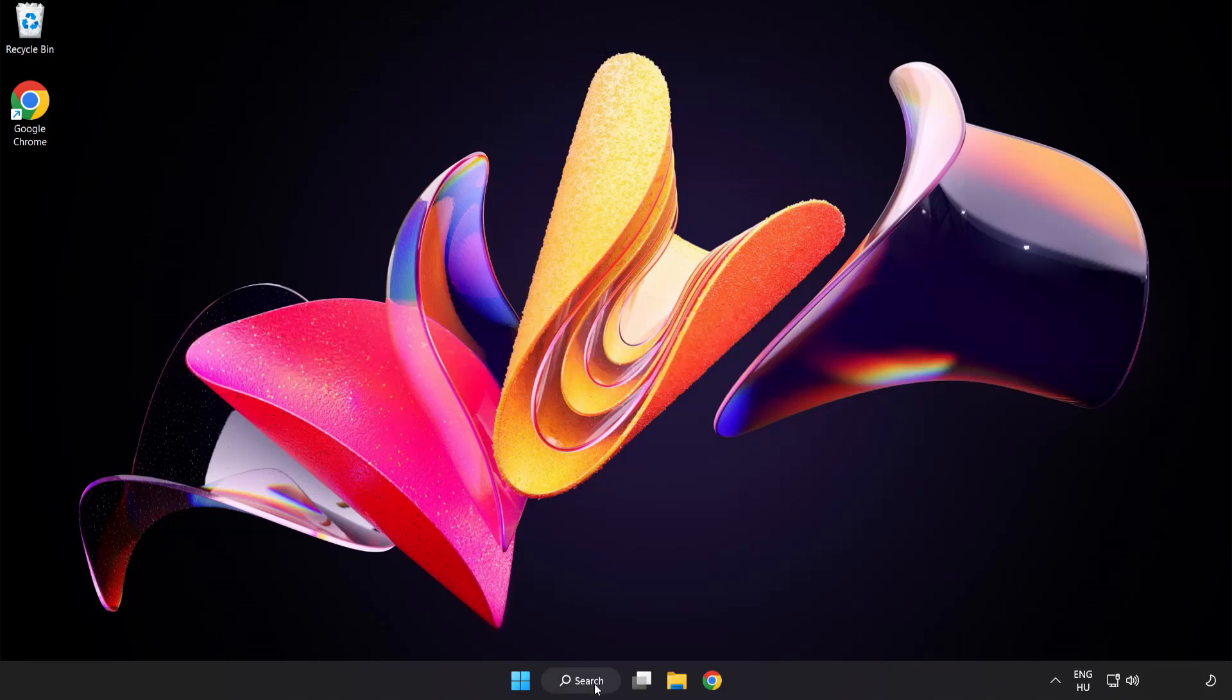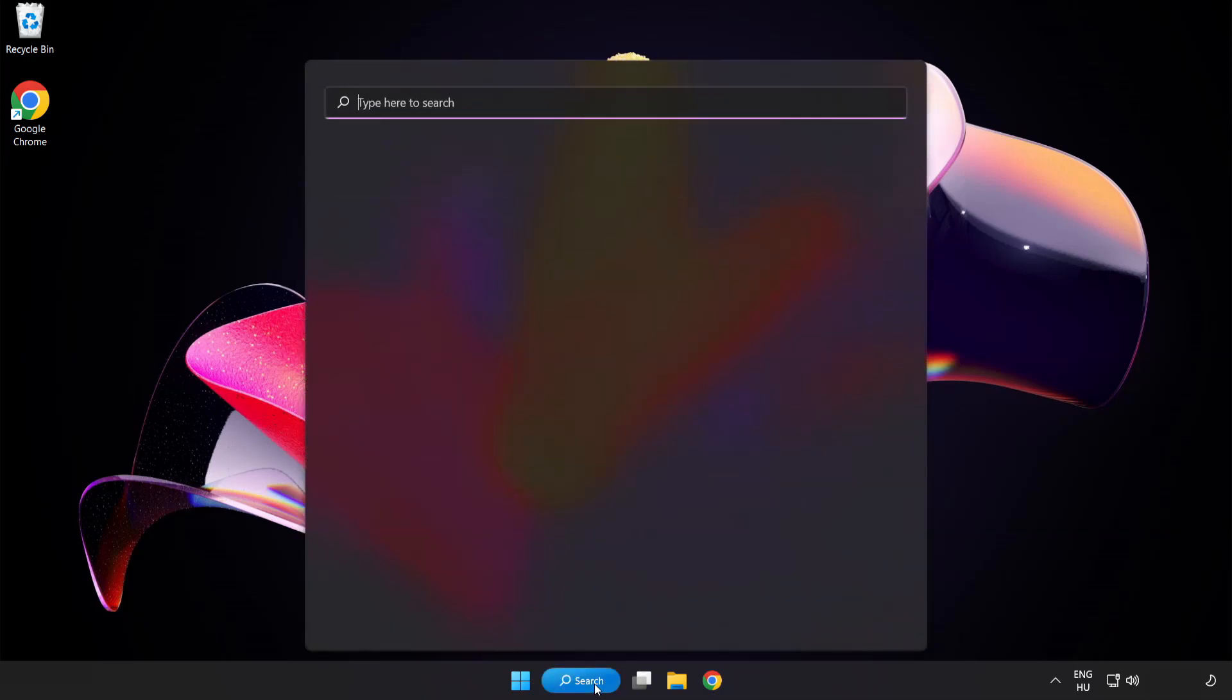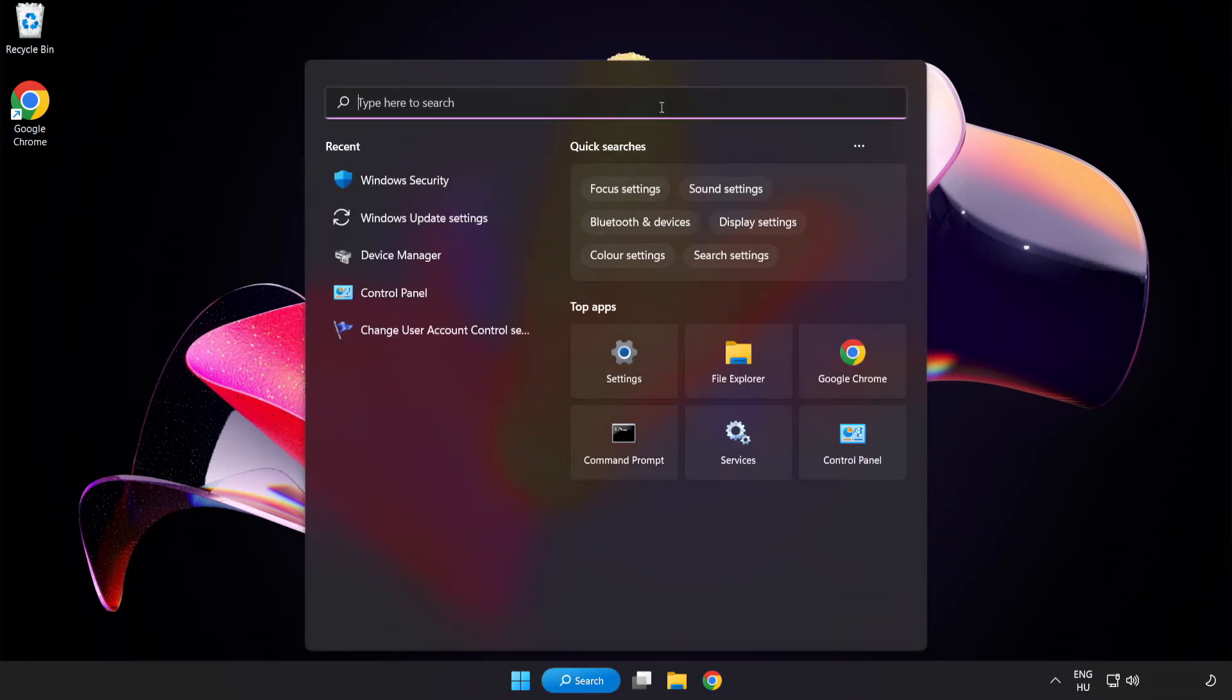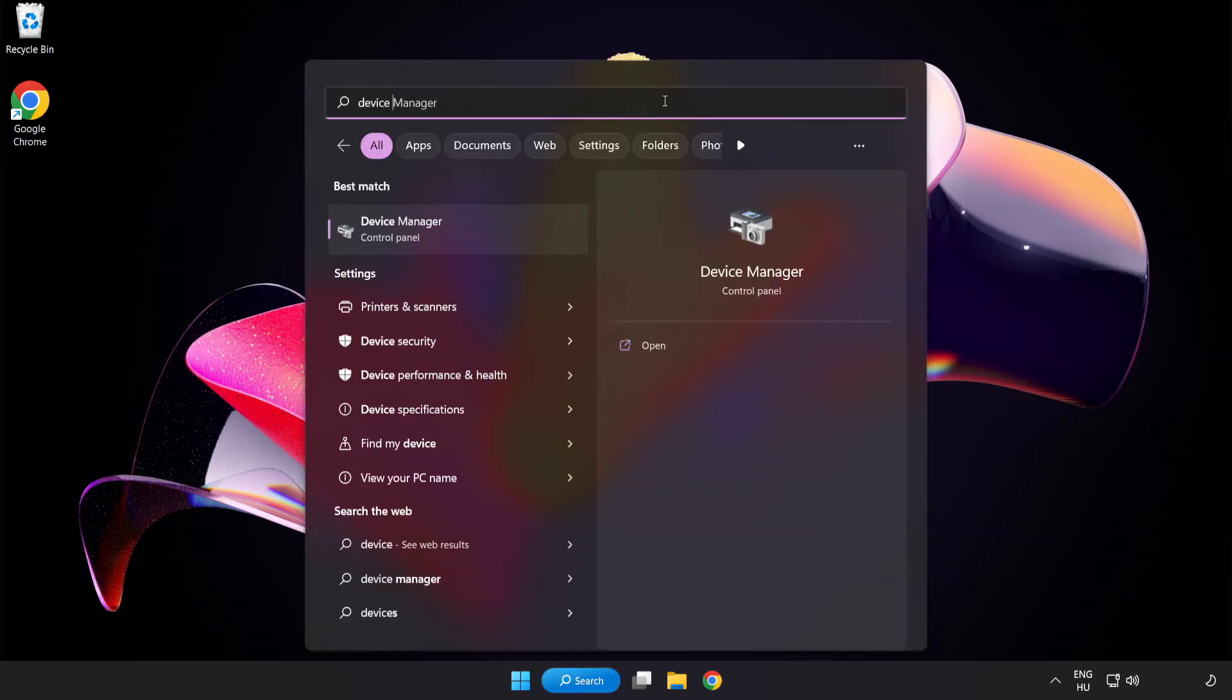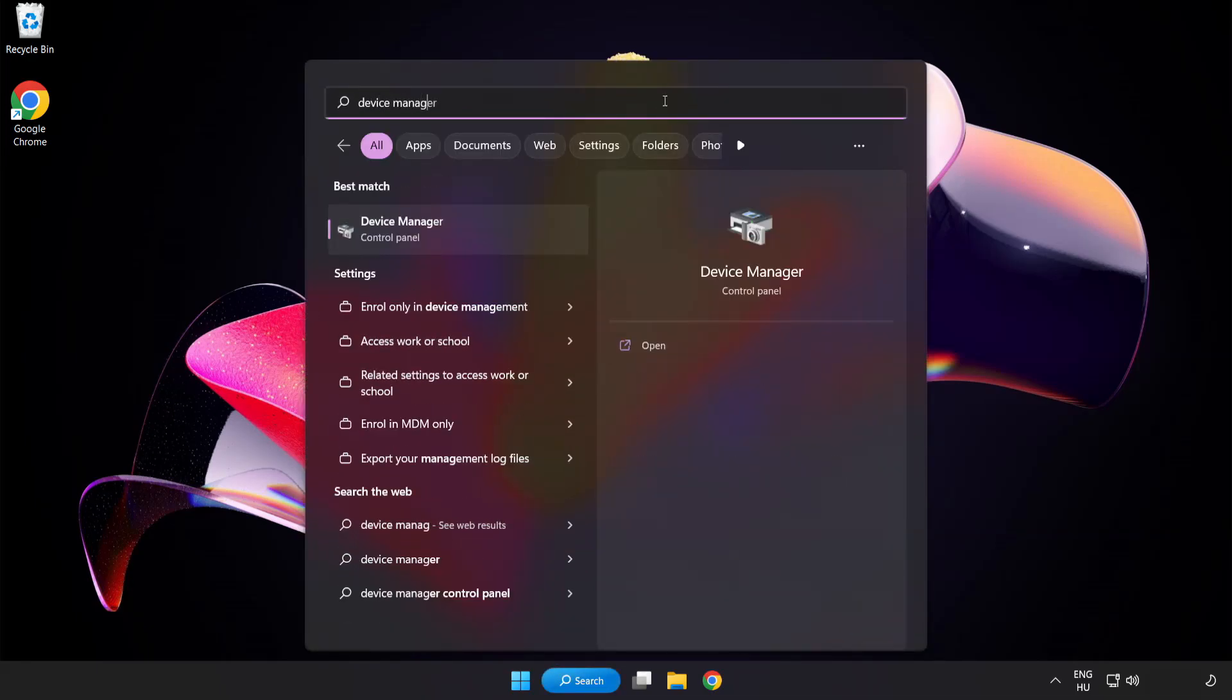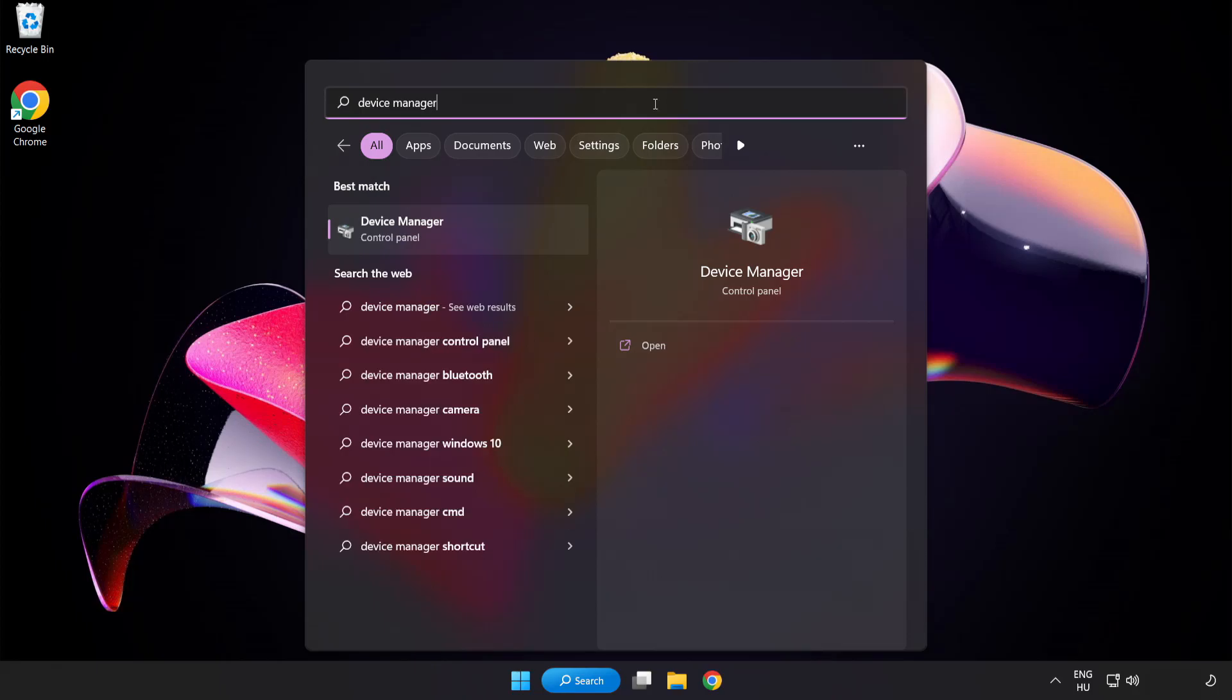Click search bar and type device manager. Click device manager.